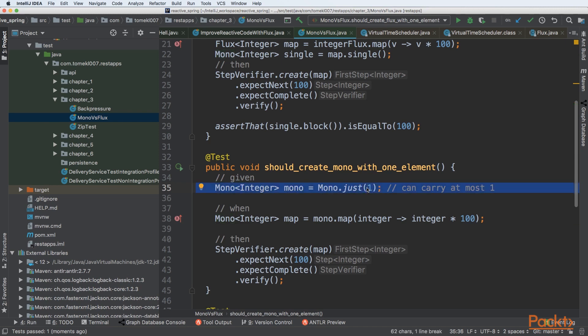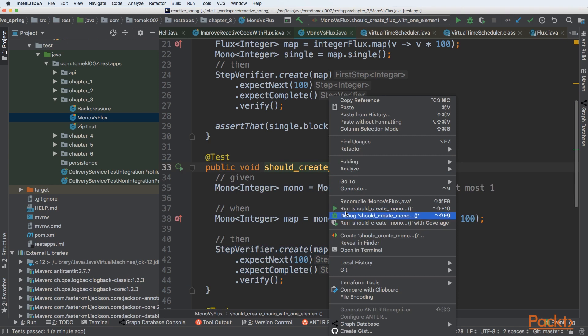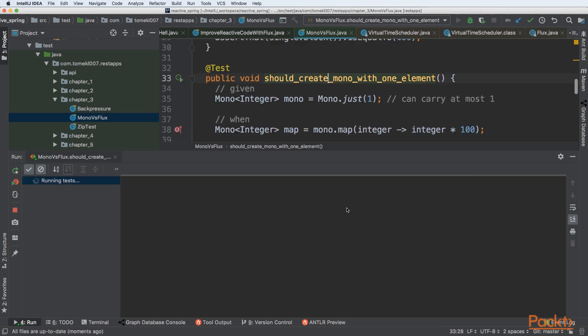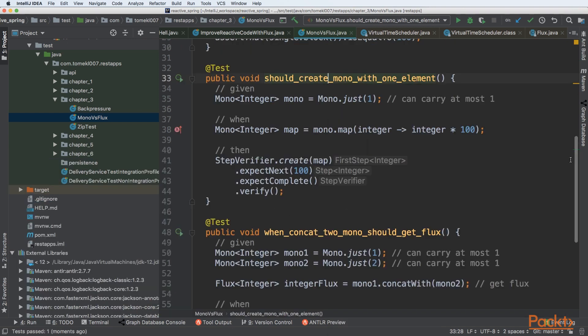Then in an asynchronous way, we are mapping it and verifying that it should have 100 and then signal complete that will finish execution. So we can see that the test passed.